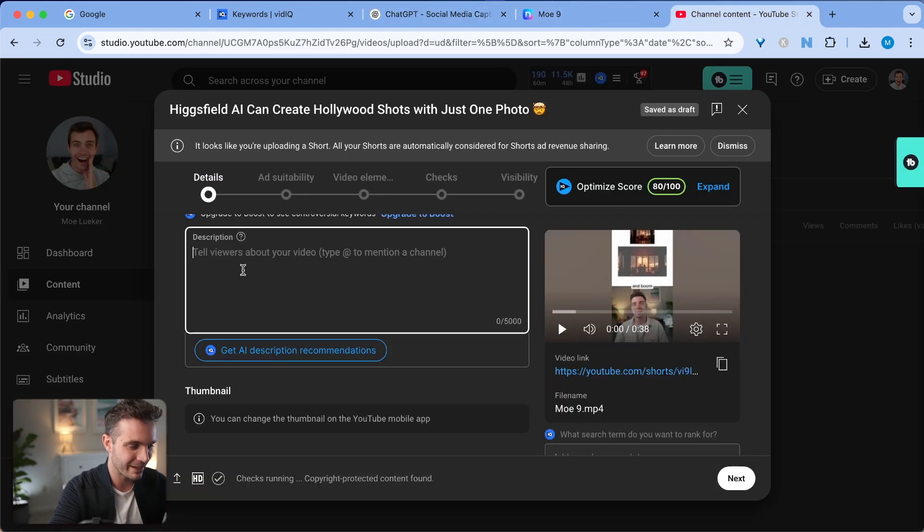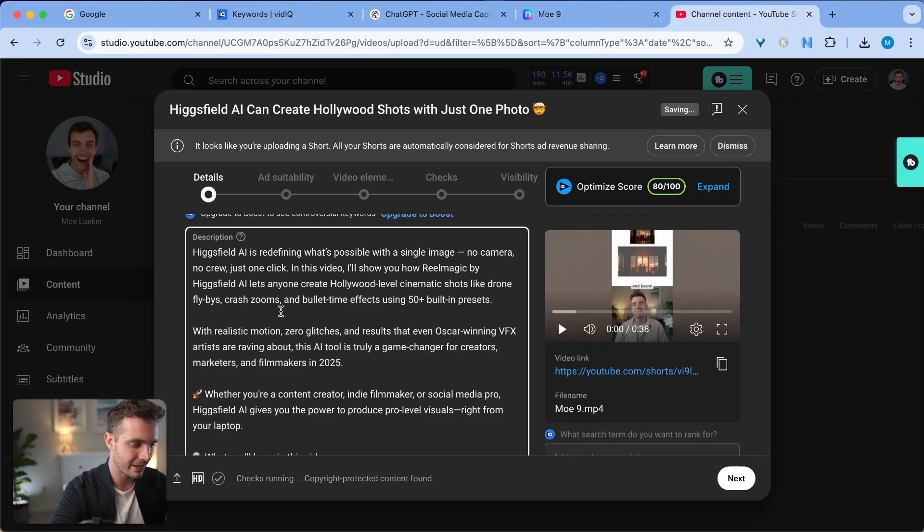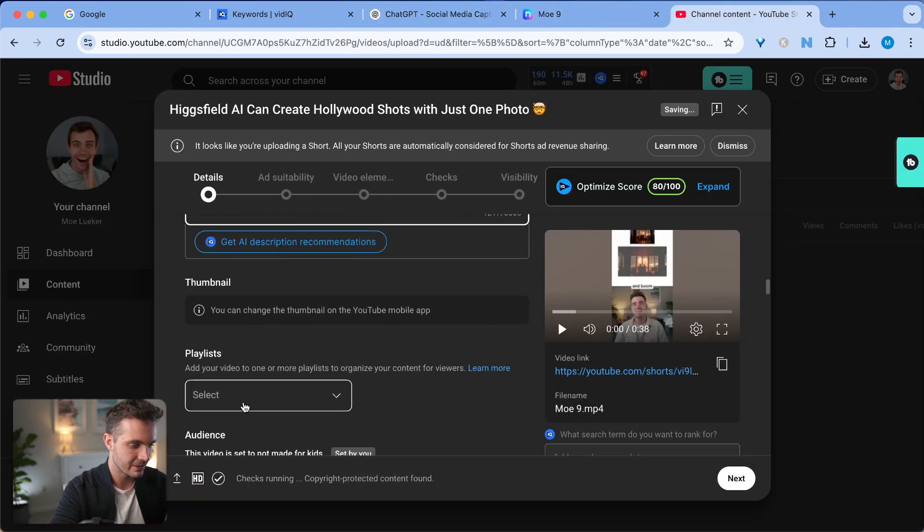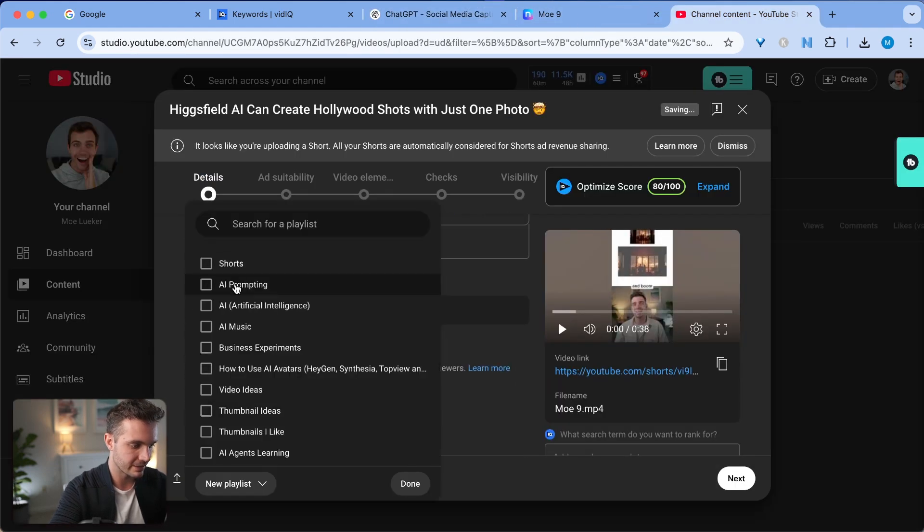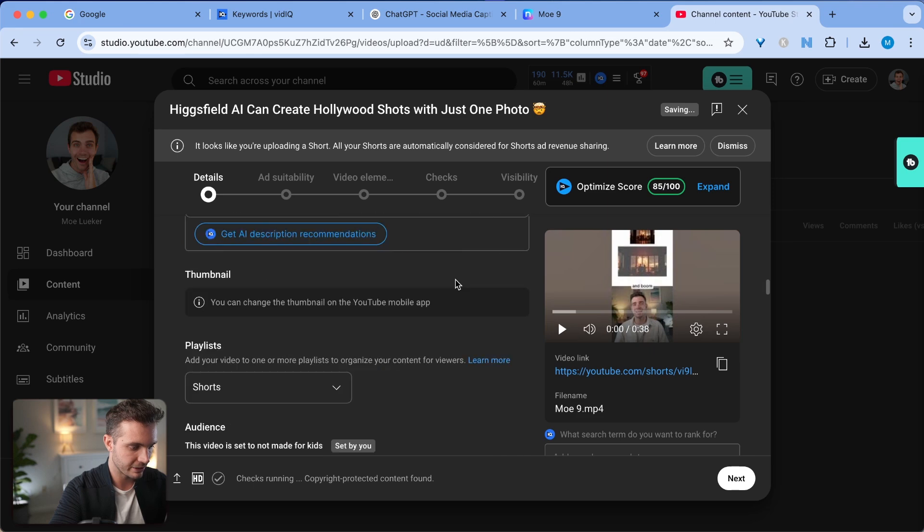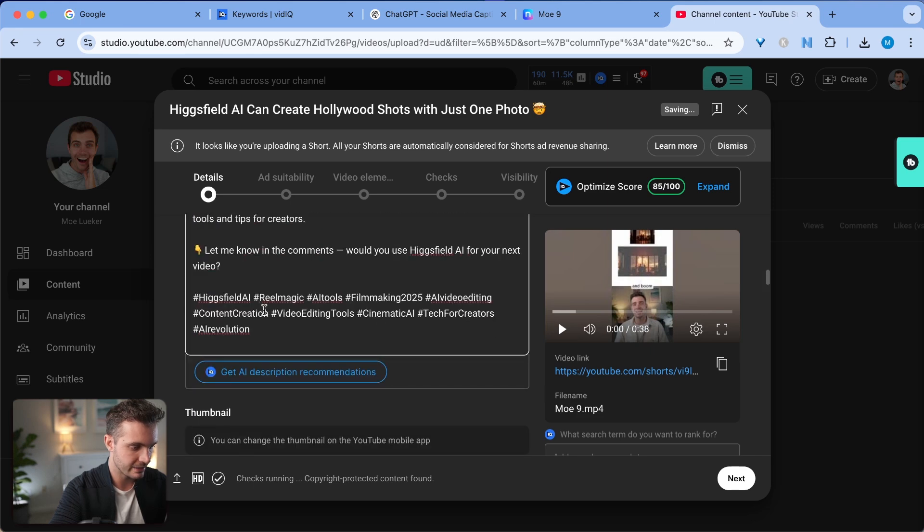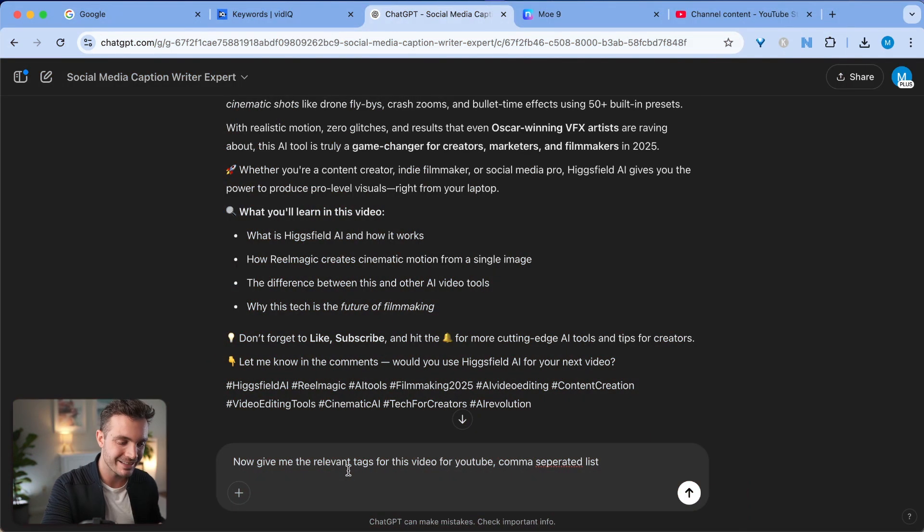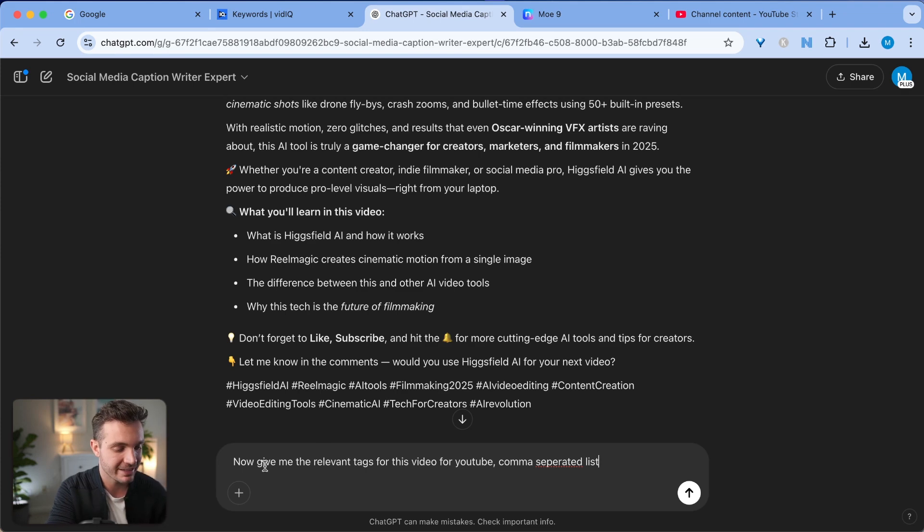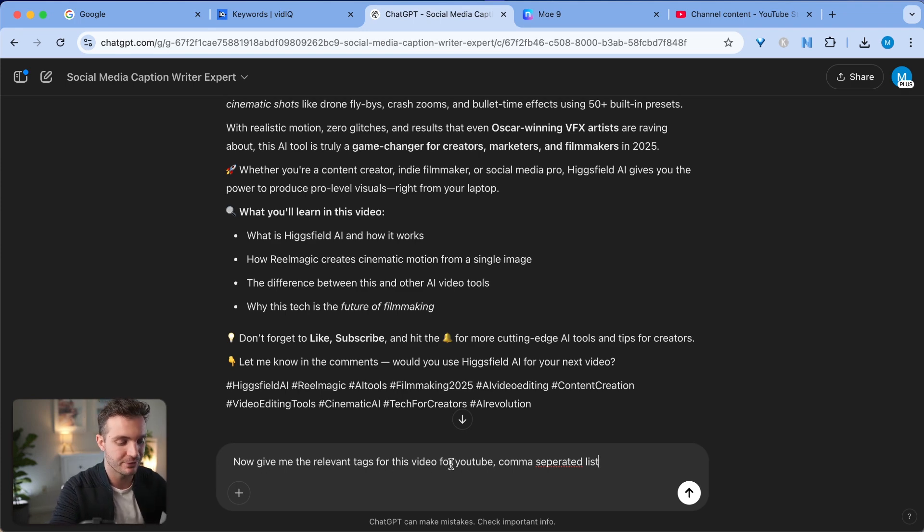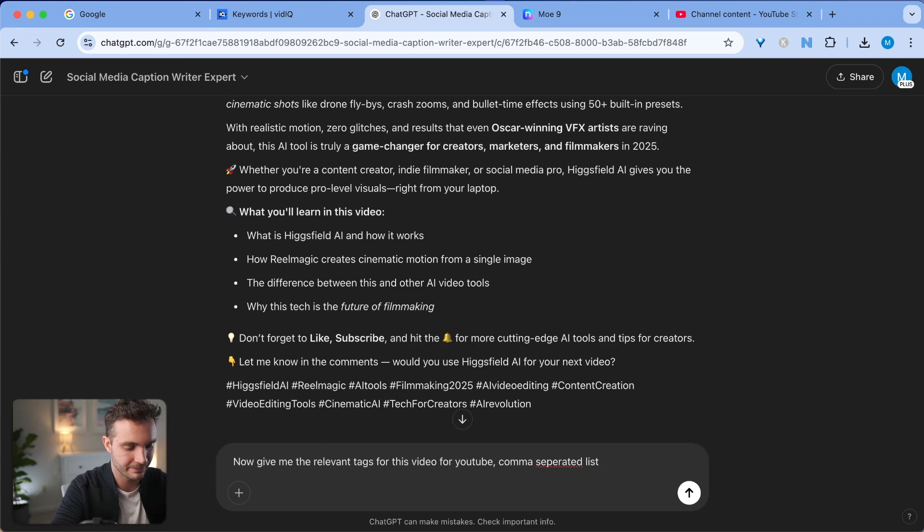I'm coming back to my studio, enter the description, selecting the playlist that it's a shorts, and I'm actually including that here as well. Now I'm asking it to create the hashtags as well. I'm asking it now give me the relevant tags for this video for YouTube comma separated list.